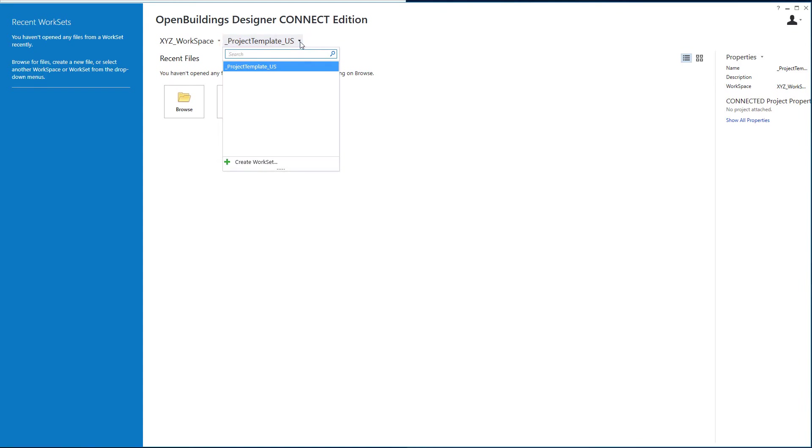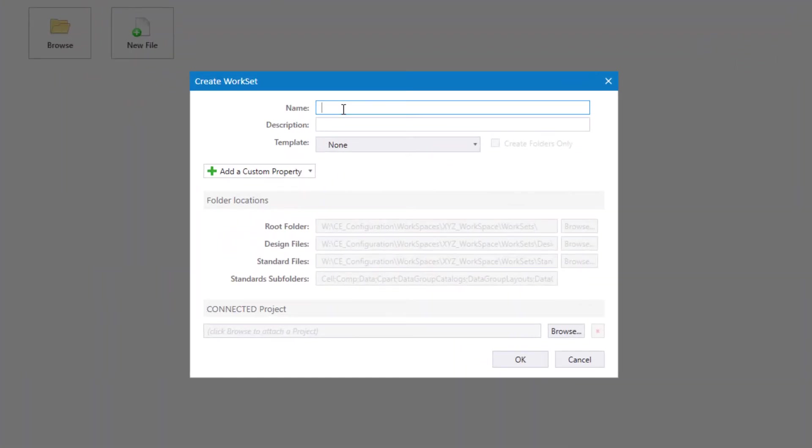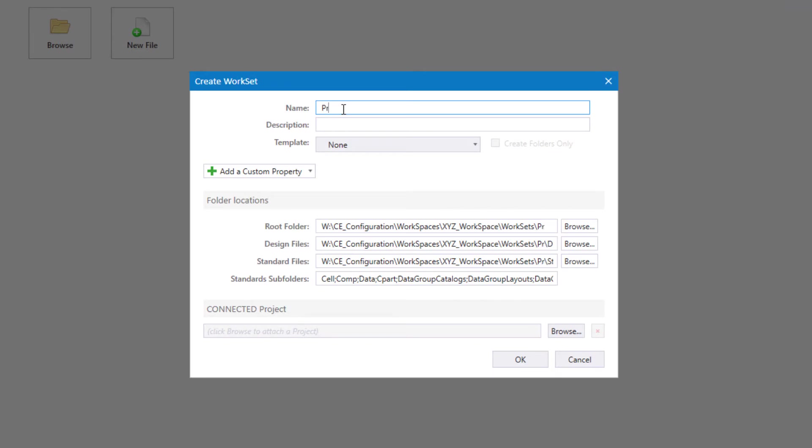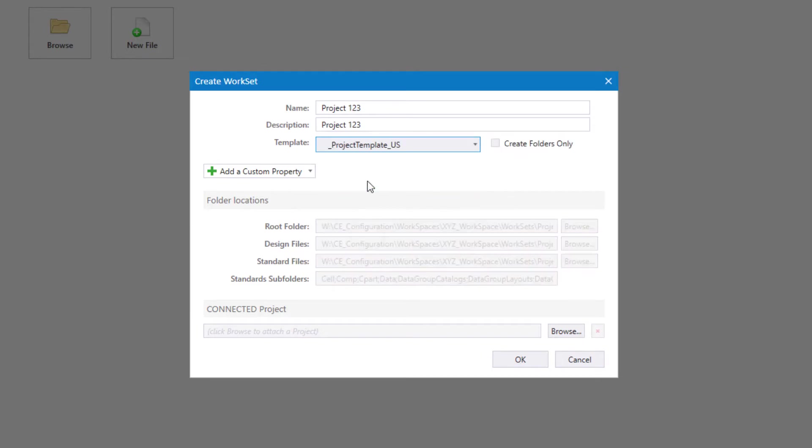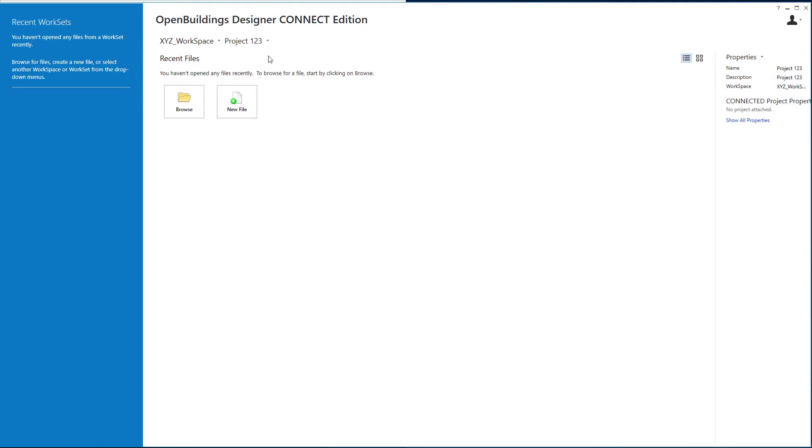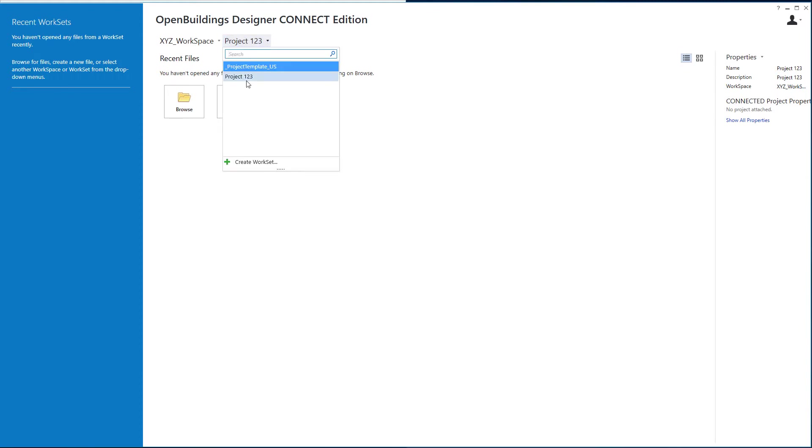That's the template. To create a workset, I'll select create workset and use that as the template. I'll give this new project a name, for instance, project 123, and a description. Here's where I select the template. I'll use that project template US and select OK. You can see that is now our active workset, which can be selected from the pulldown.